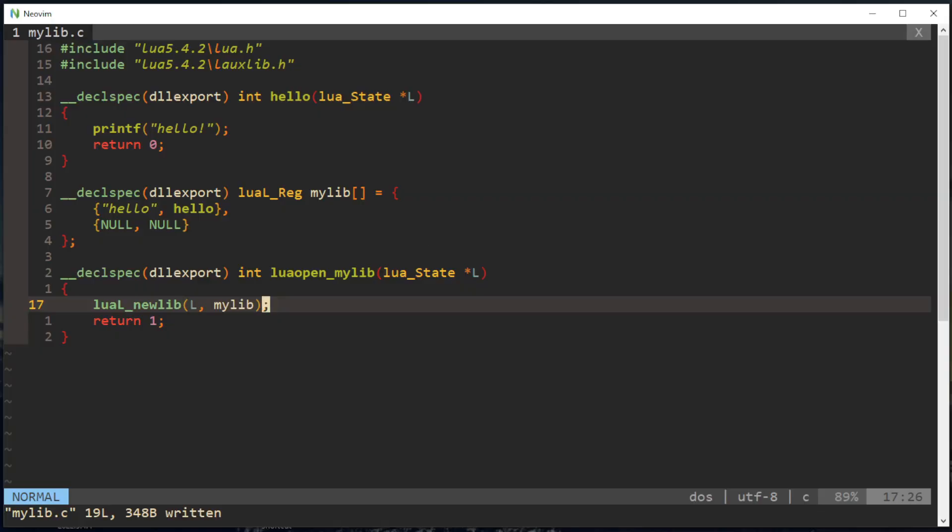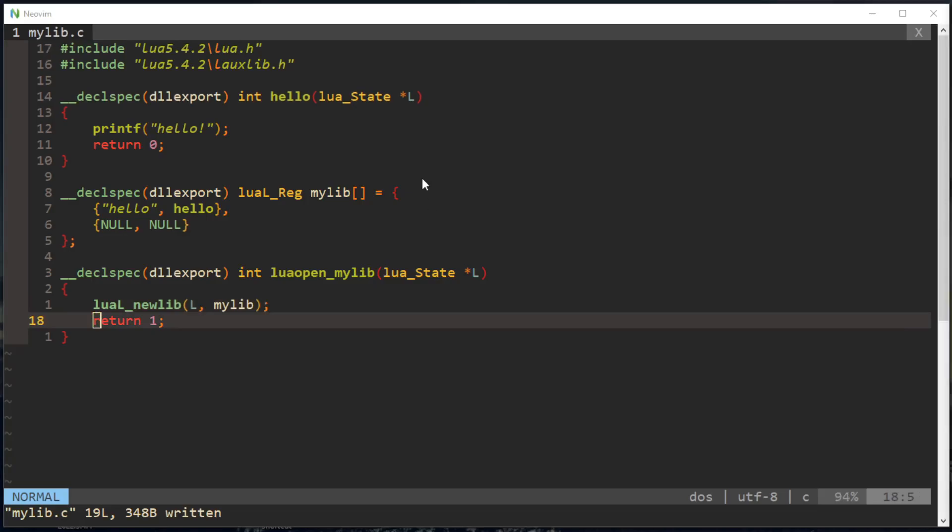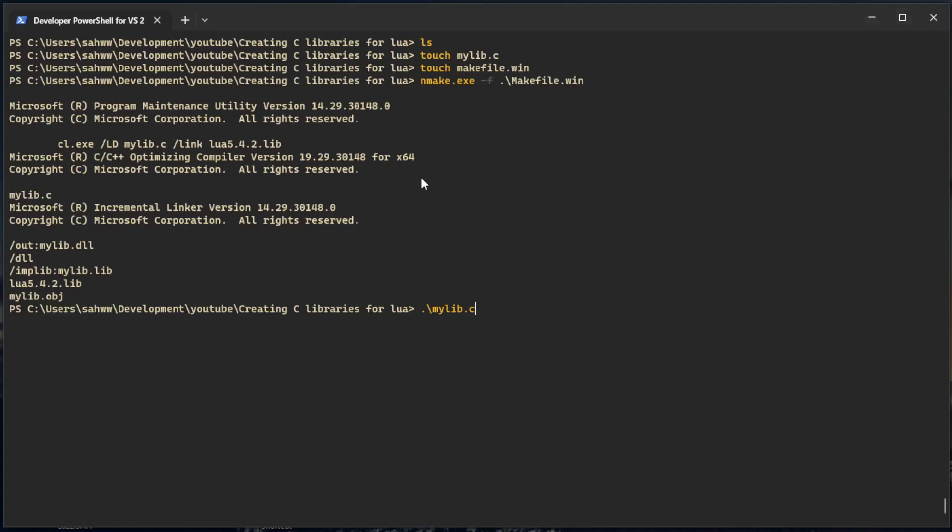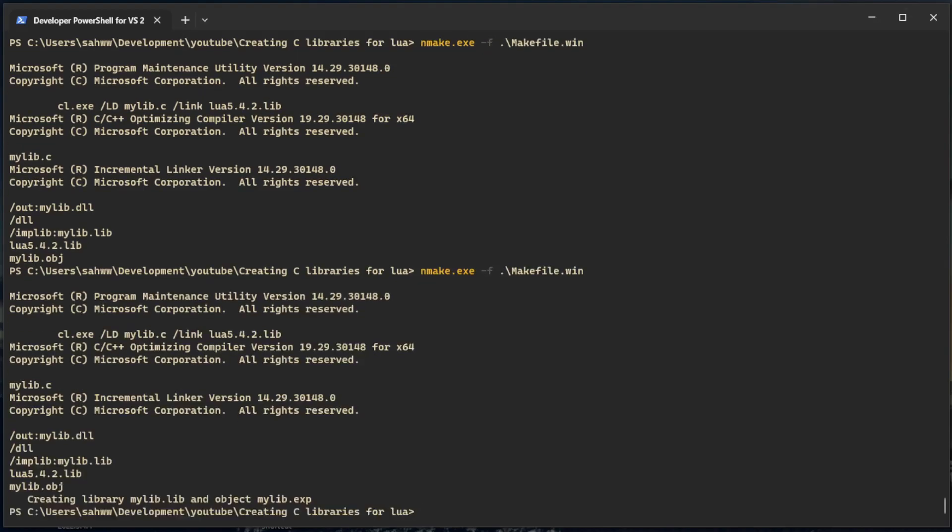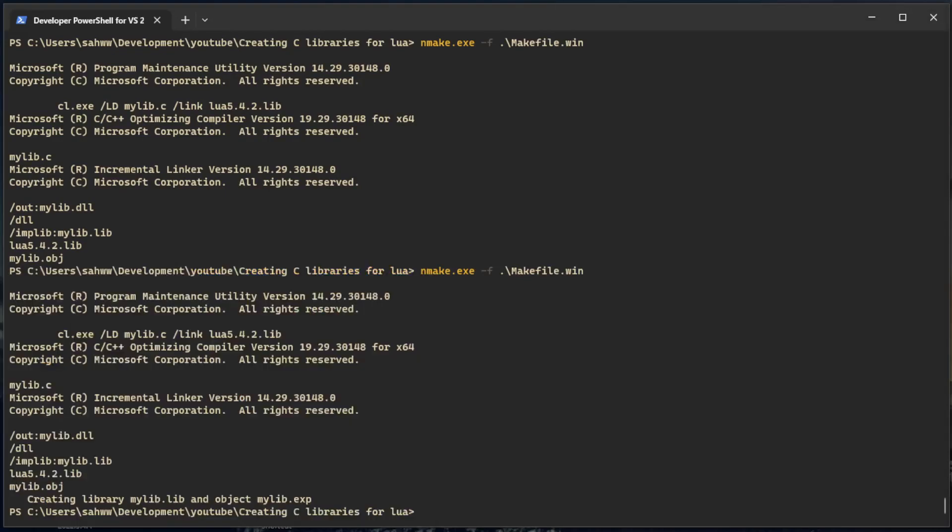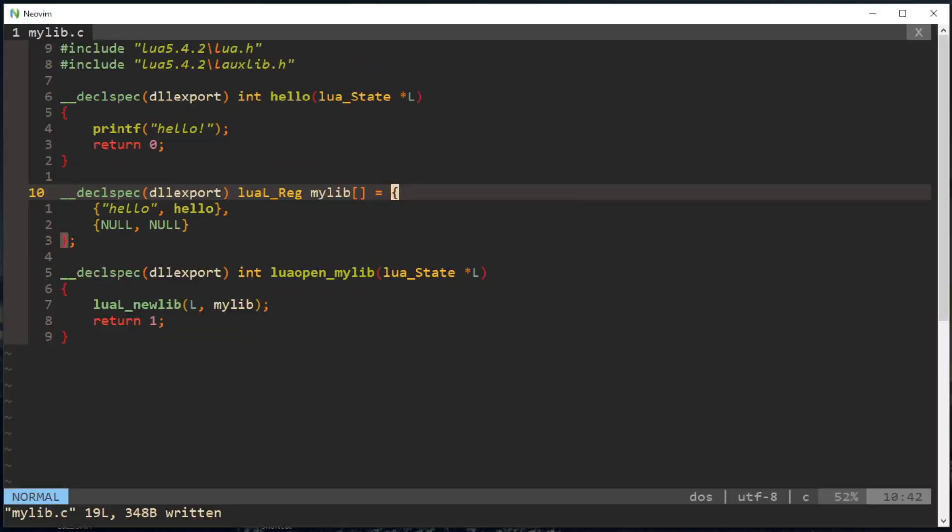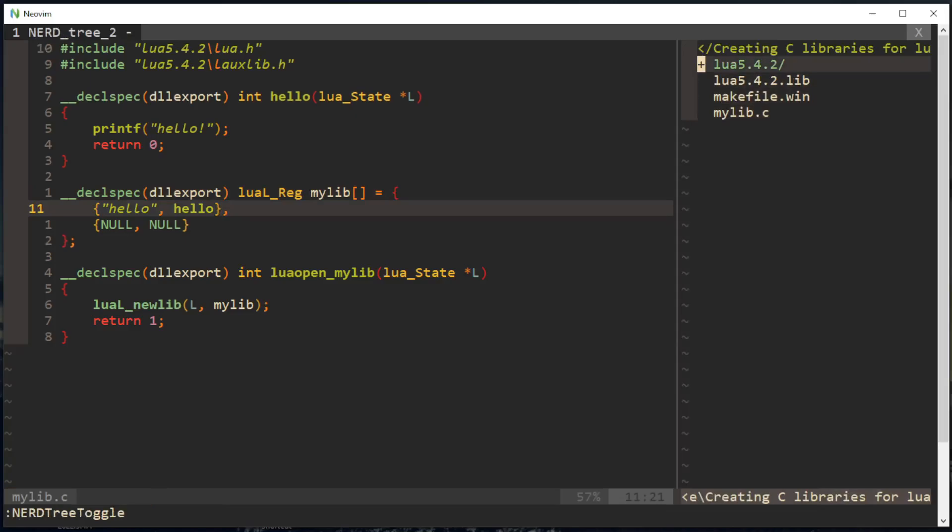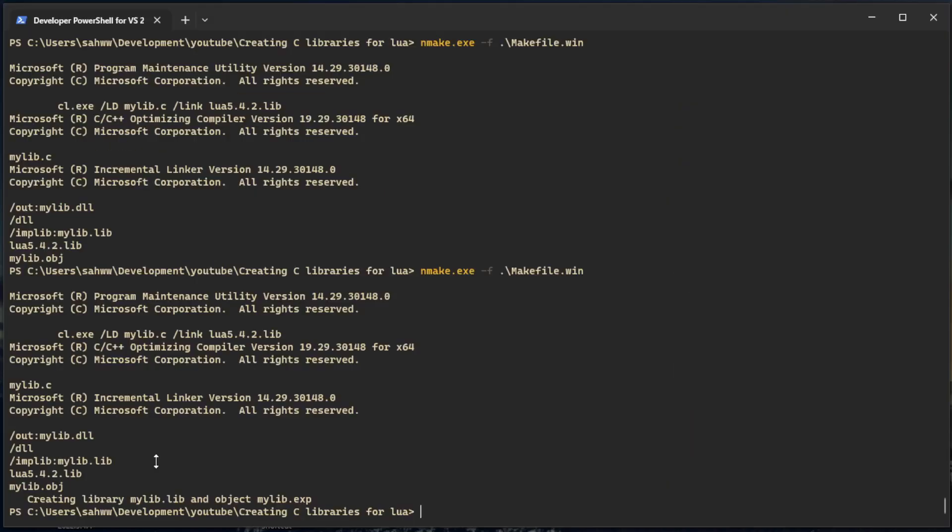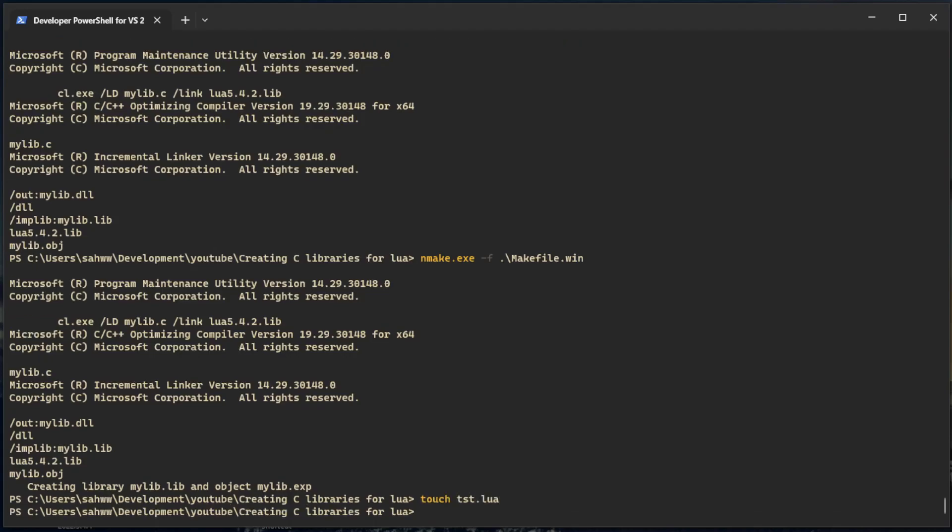Let's just see if this compiles real quick as a library in Windows. And it did compile. So let's go back to that, just rearranging my windows real quick. So it compiled, let's test it out in Lua. Touch test.lua.